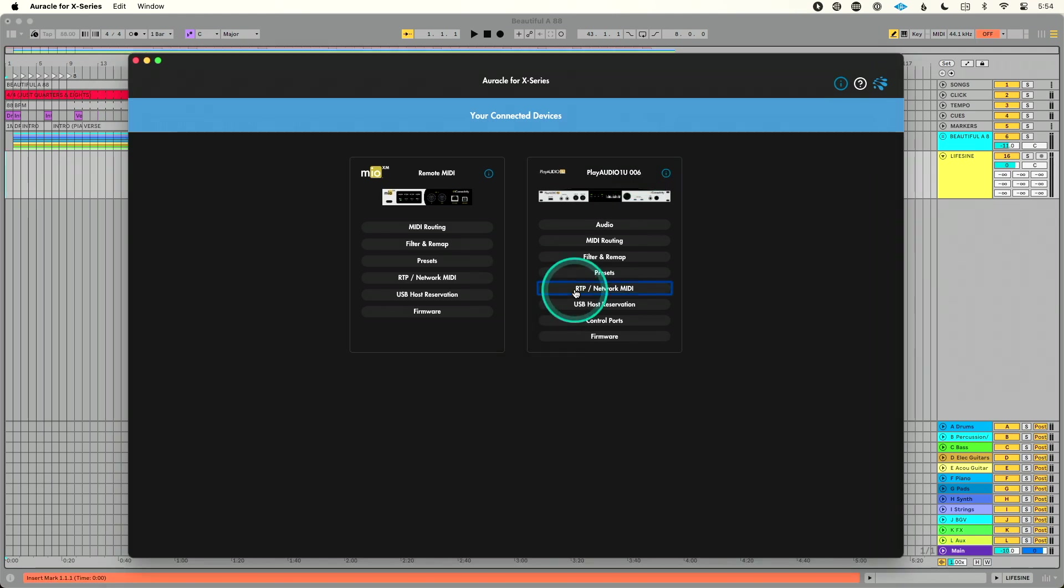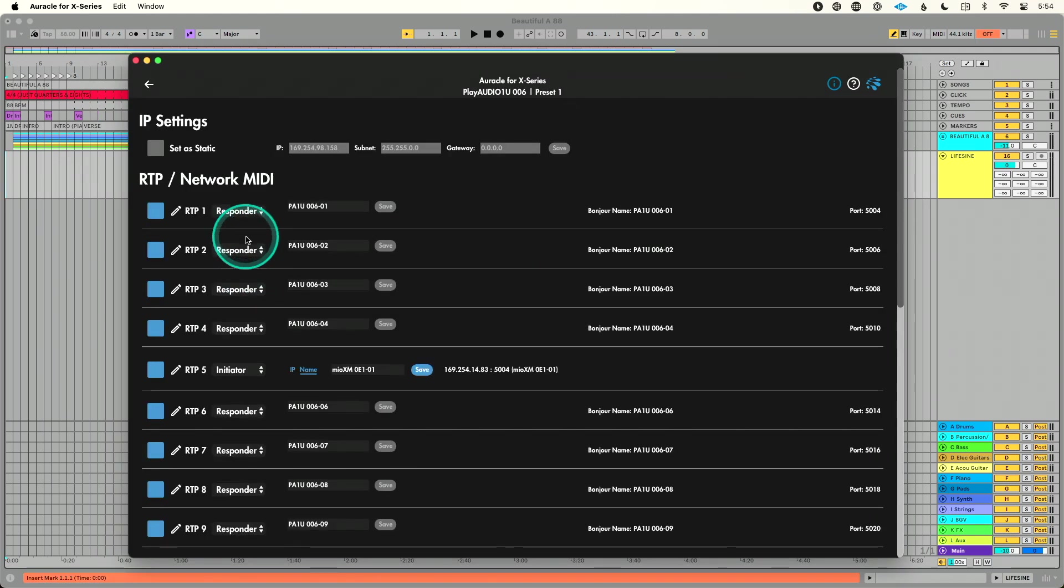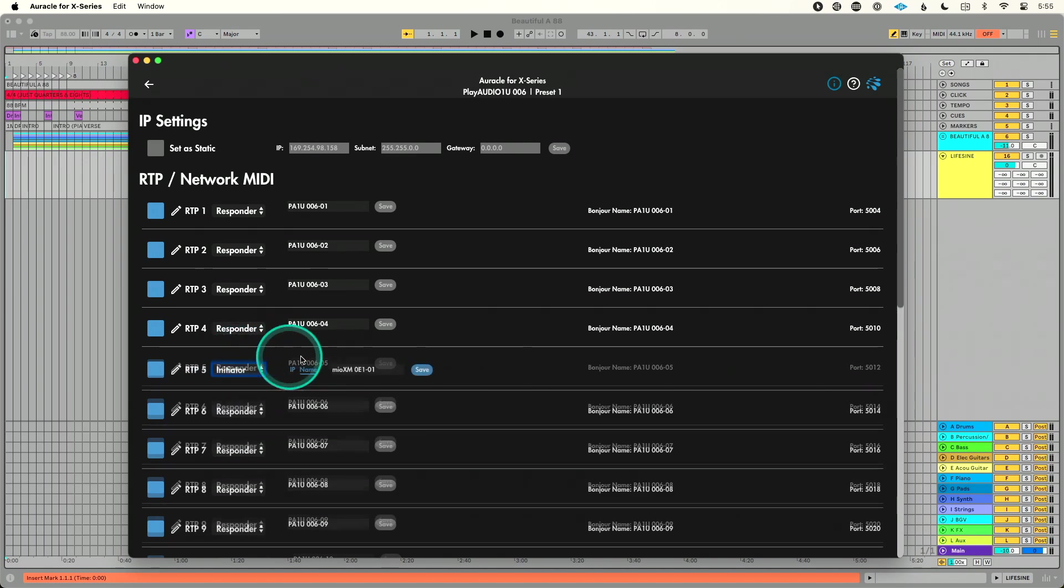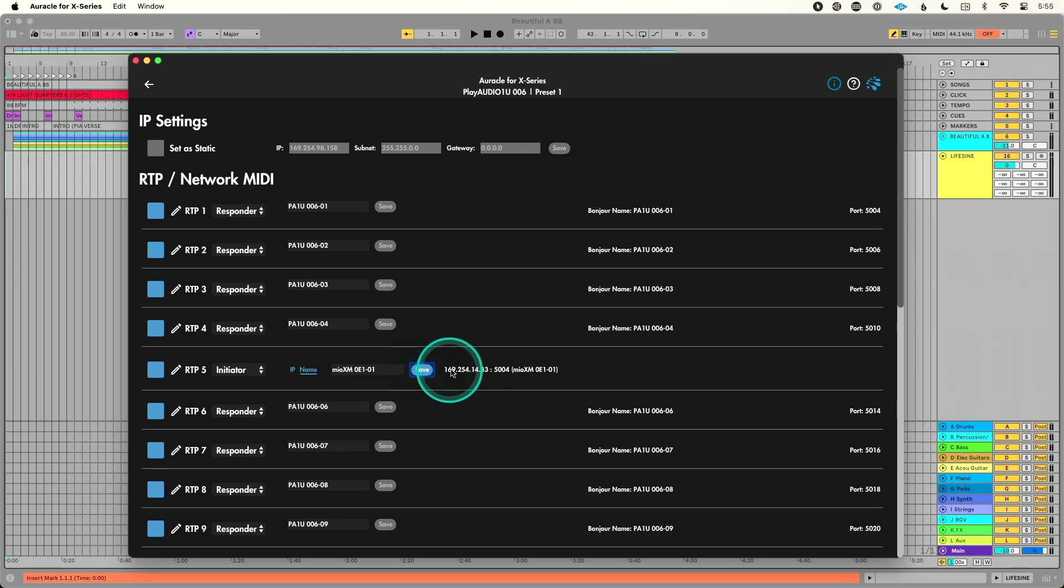Okay, so now let's go to RTP network MIDI. We've got a bunch of different MIDI ports here, but what I'm going to do is go to RTP5, and I'll explain why in just a moment. I'm going to change this to initiator and I'm going to paste the name of that MIO in and hit save.